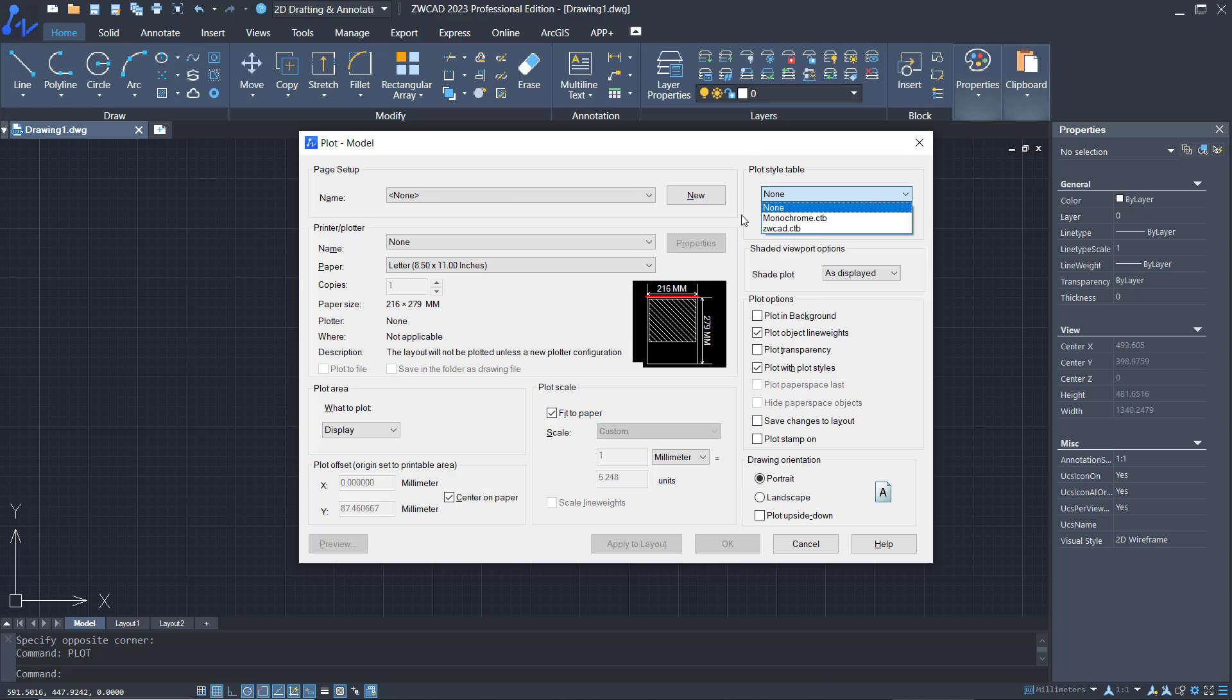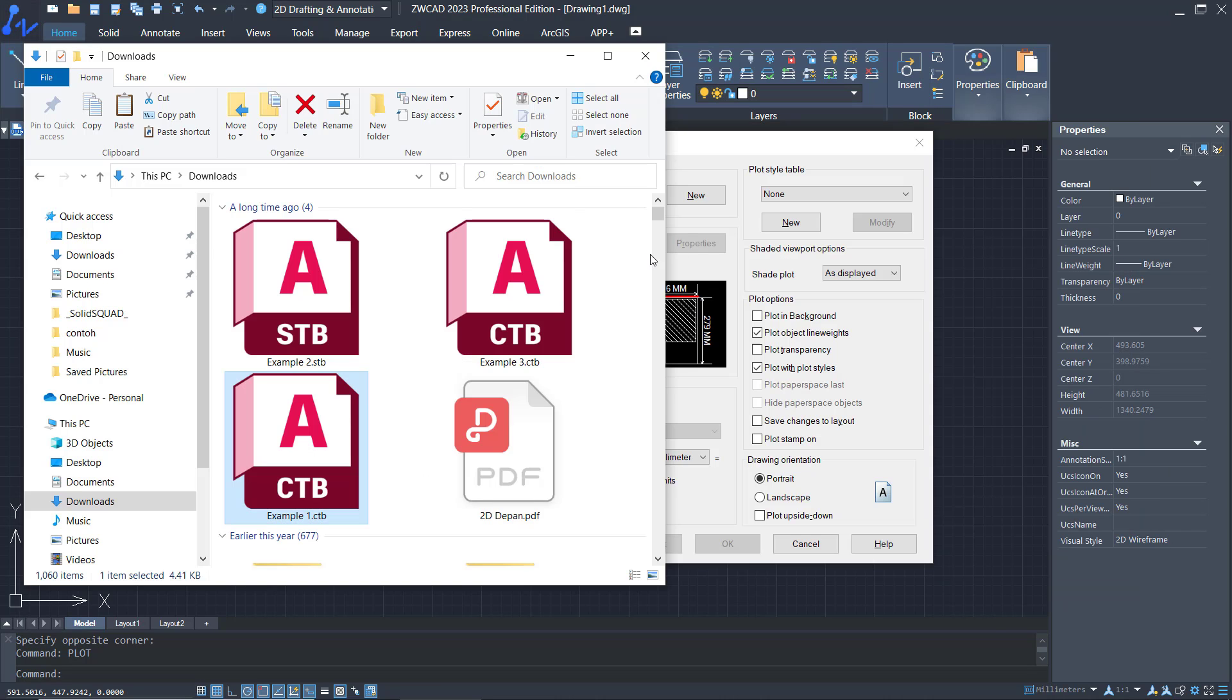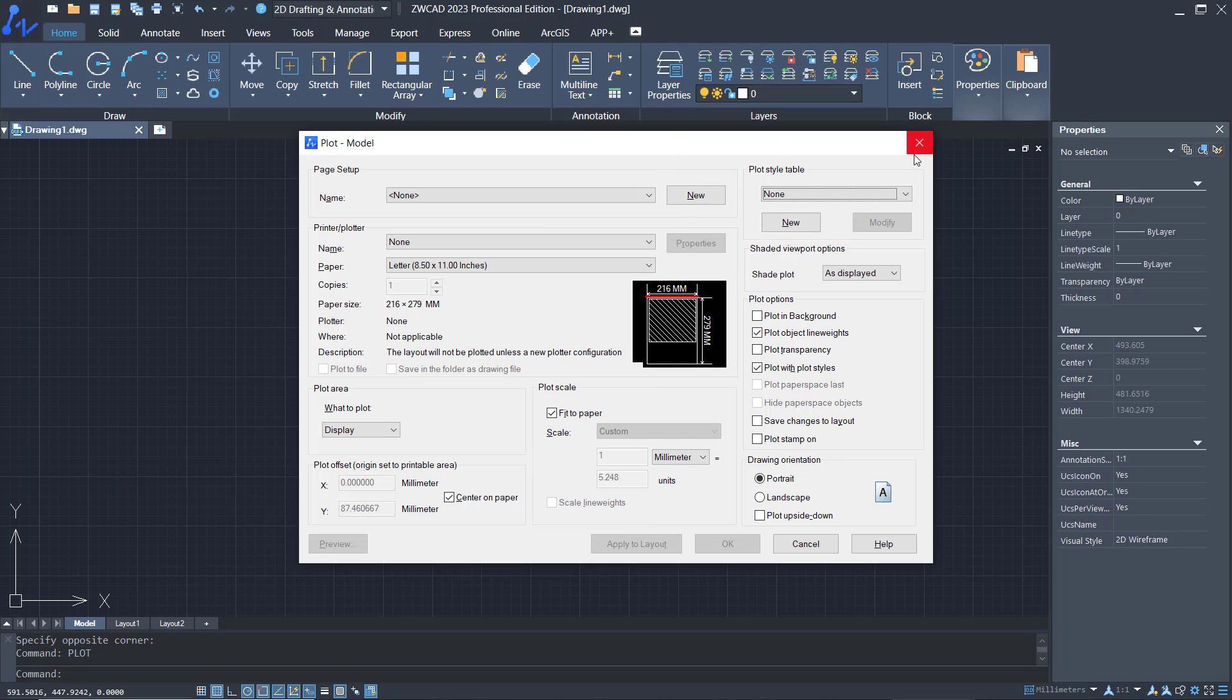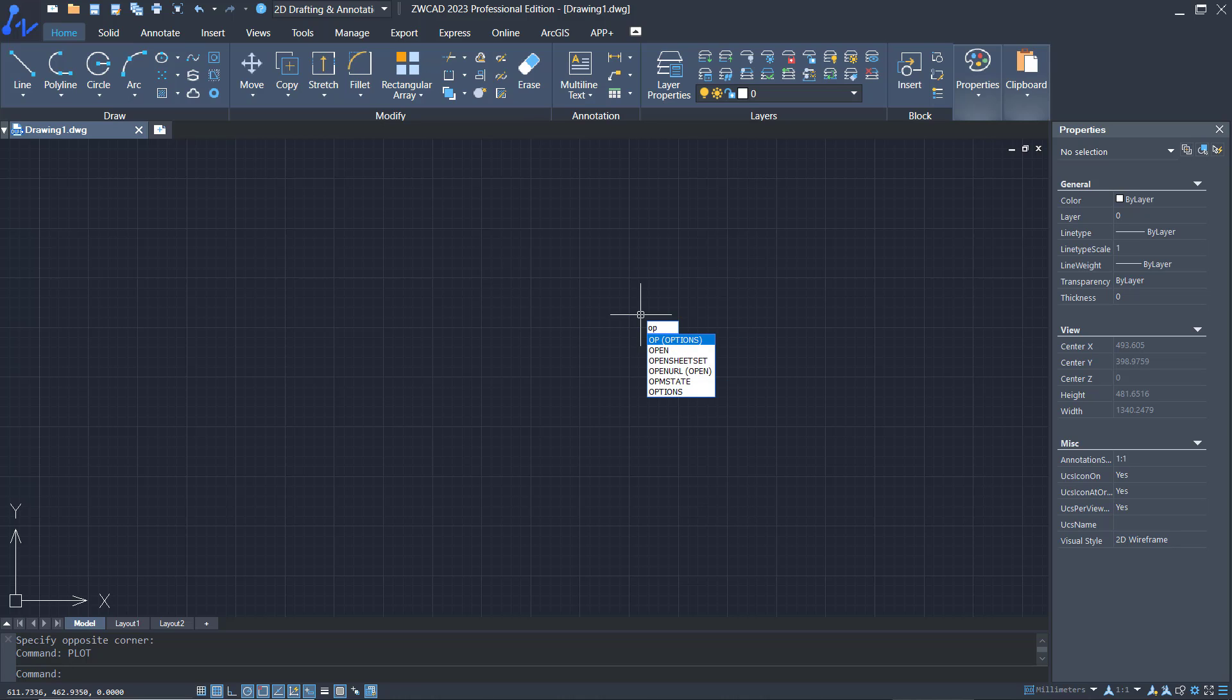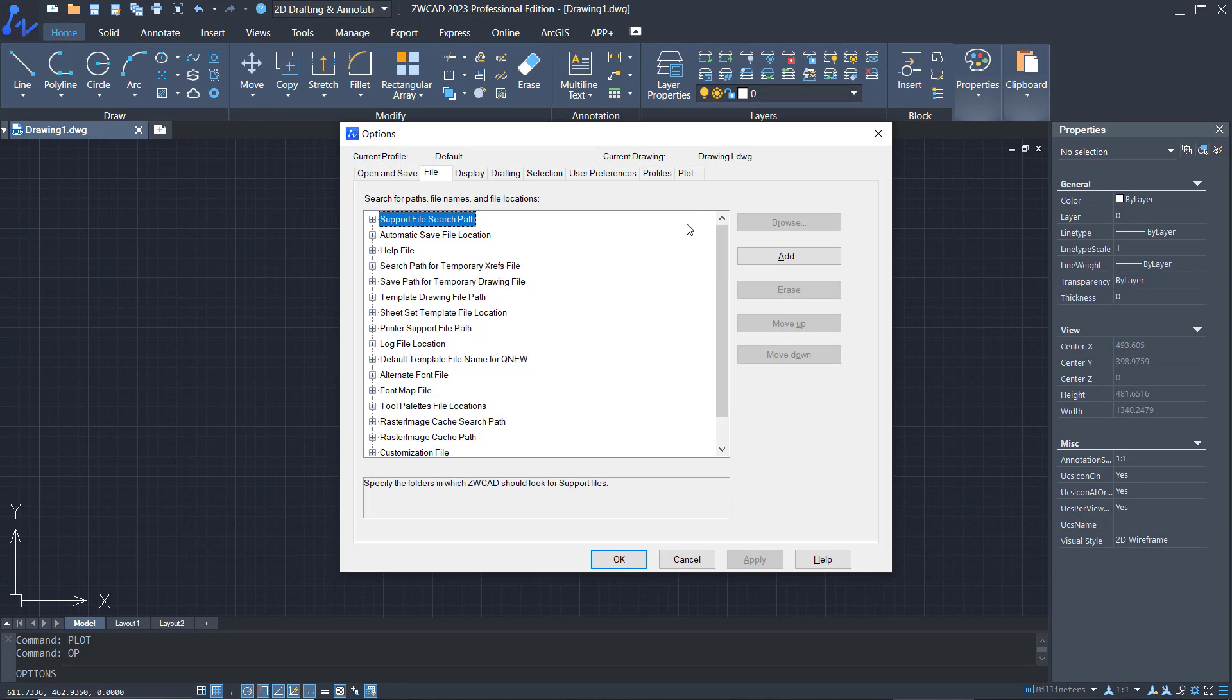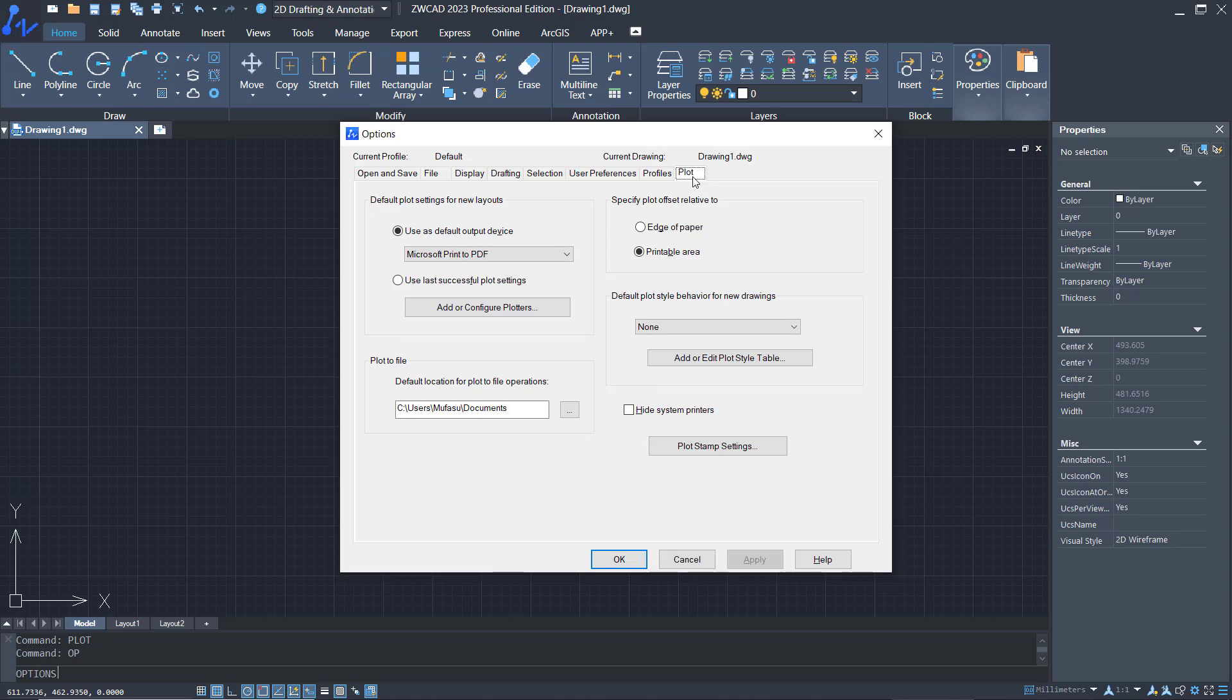I will add more CTB files into this plot style table. I have these three example CTB files. If you want to add them, type OP, press enter, click on the plot tab, and click add or add plot style tables.